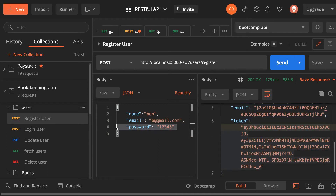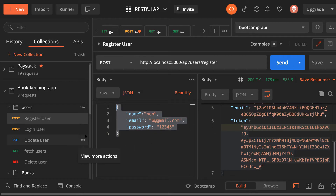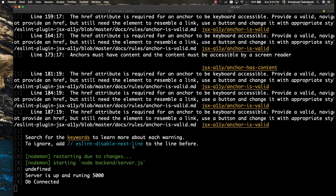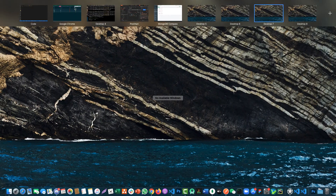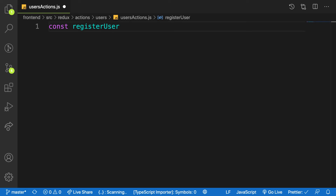The way we send data to the back end from the front end is through an action. It needs data from our front end. Instead of doing it from Postman, we will create an action in the front end. Let's go there and start creating our action. Remember, an action is a function — let me say const registerUser action.